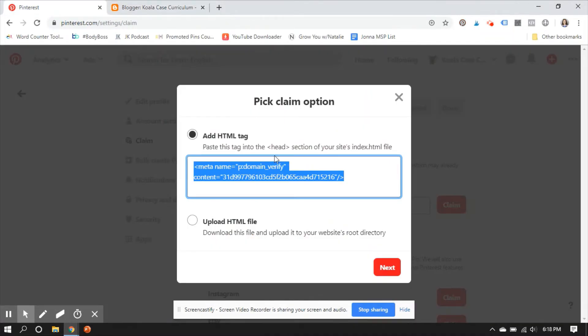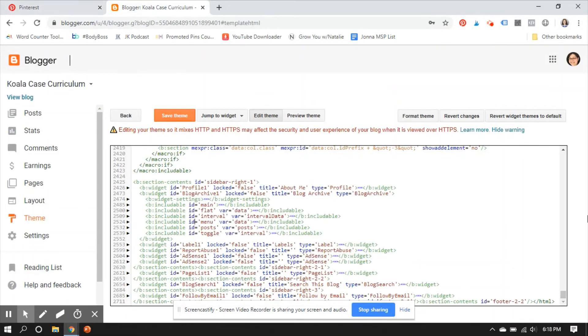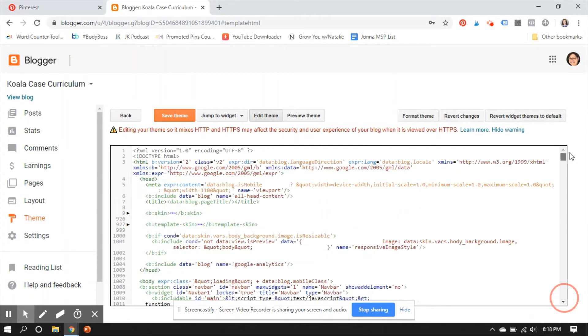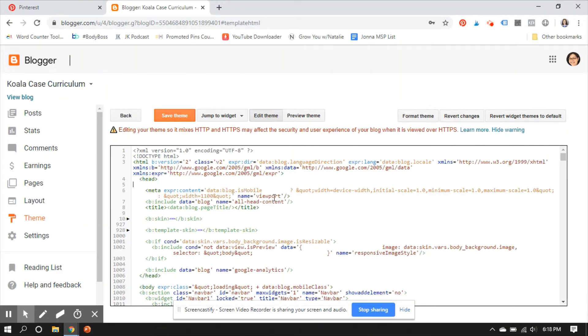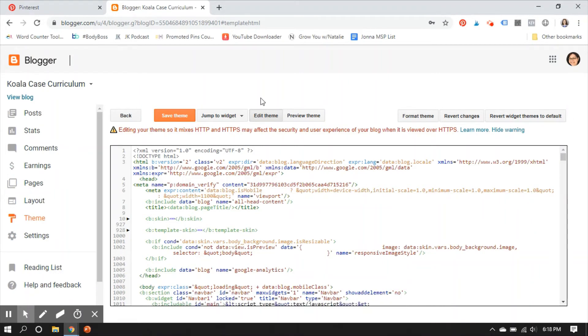Okay, but we're going to come here and it says to paste it into the head section. So again, I'm just going to copy that. I'm going to come up here. Right here is the head section. So I'm just going to come there, hit Enter once, paste that in. And then I want to hide that because we can't see it. Okay. And then I click Save Theme.